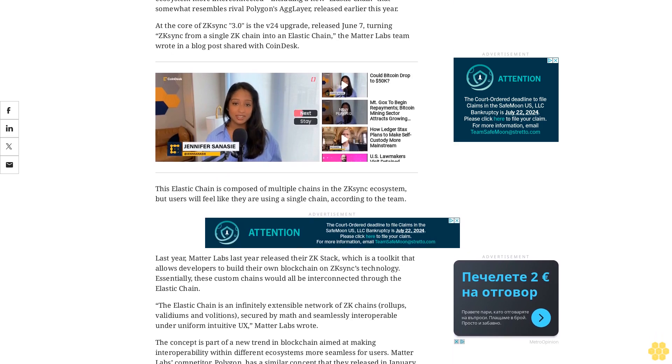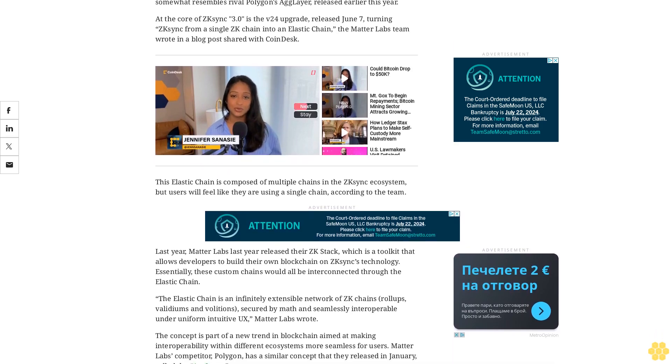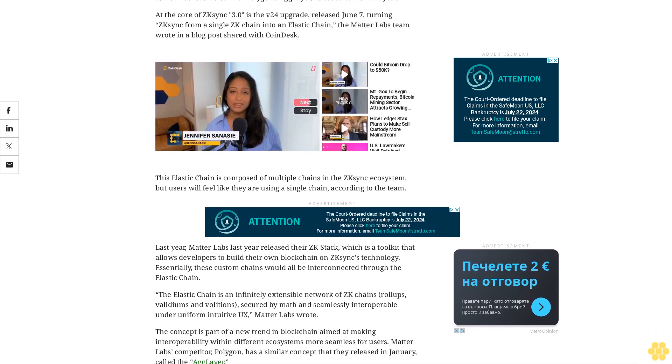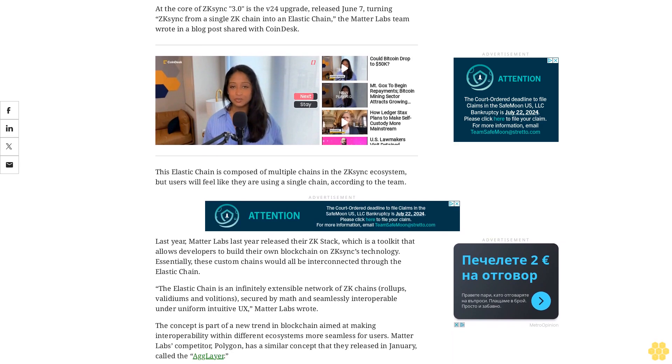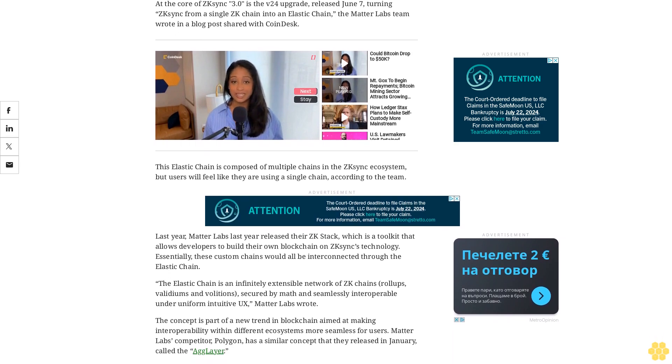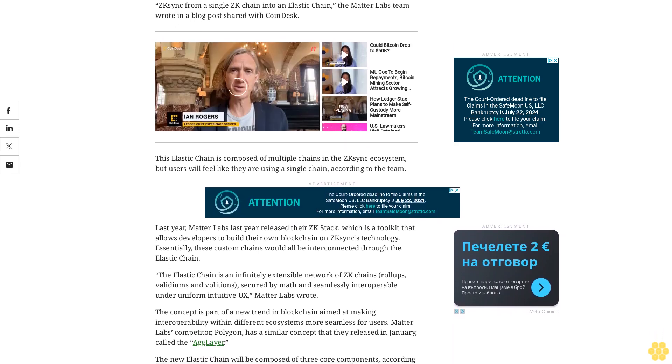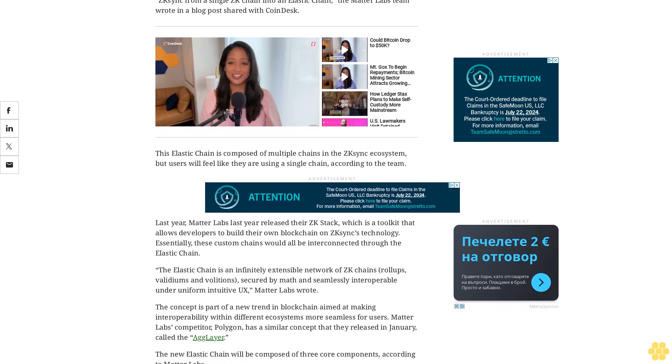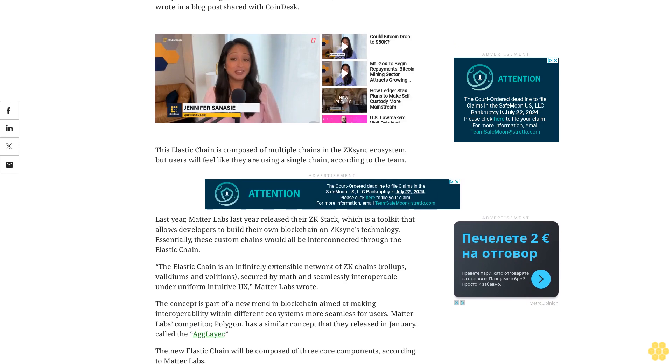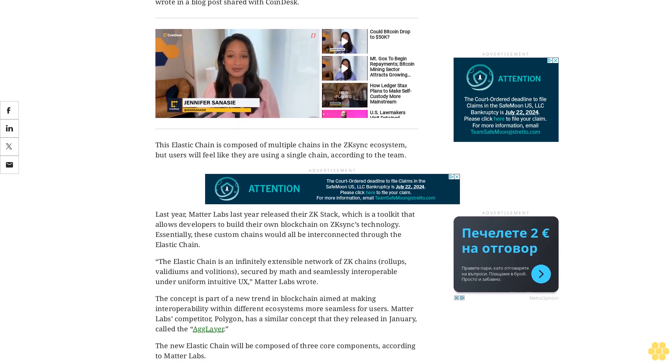The elastic chain is an infinitely extensible network of zk chains, roll-ups, validiums, and volitions secured by math and seamlessly interoperable under uniform intuitive UX, Matterlabs wrote.